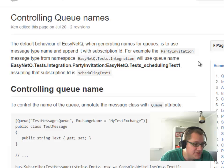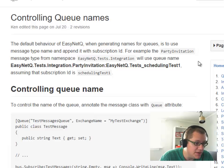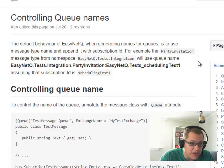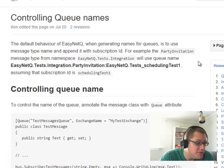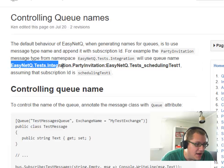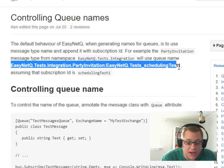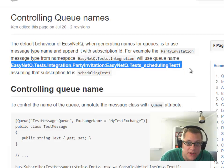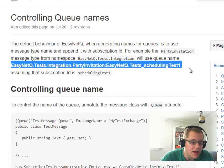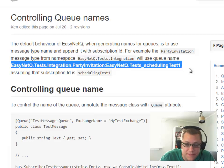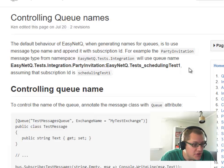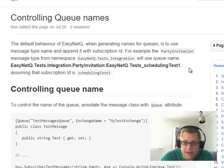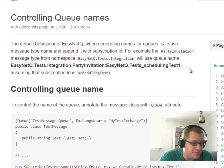So for instance, and this is from the EasyNetQ documentation, a message type PartyInvitation, and it's in a namespace. We'll have a queue named after that namespace and the object, and it'll also append the subscription ID as well, which we'll see what that means in the following episodes. So as long as we stick to that convention, we're going to gain some productivity.